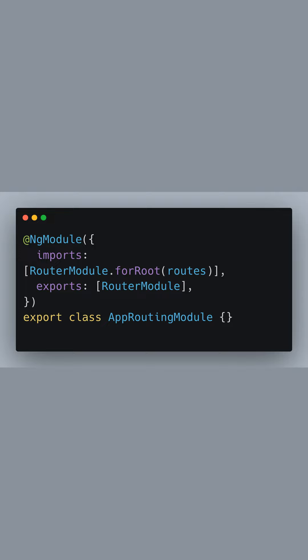By exporting the RouterModule from app routing module, we make it available throughout our app, allowing our components to have routing capabilities.